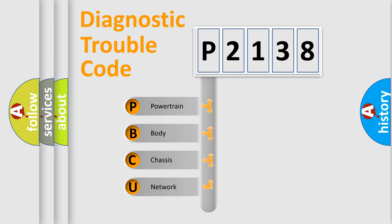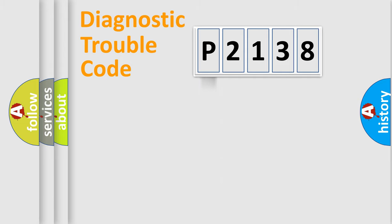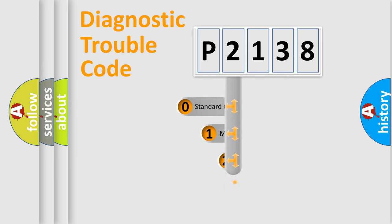We divide the electric system of automobile into the four basic units: Powertrain, Body, Chassis, and Network. This distribution is defined in the first character code.